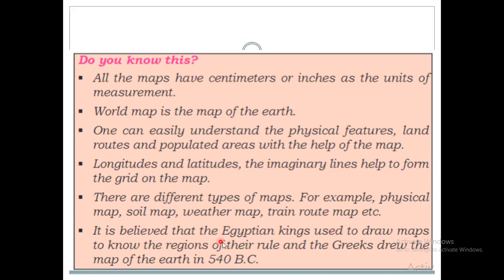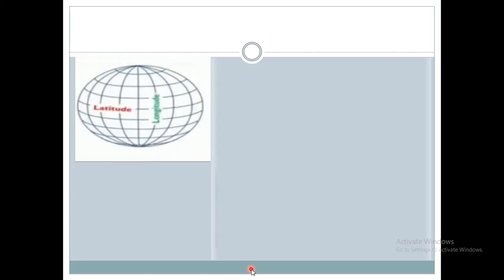It is believed that Egyptian kings used to draw maps to know the regions of their rule. Greeks drew the map of the earth in 540 BC. I hope you all understood about mapping and the different directions. If you have any doubt, you can ask. Thank you.